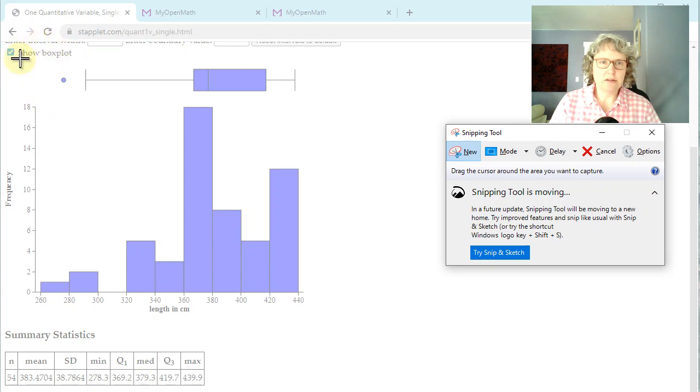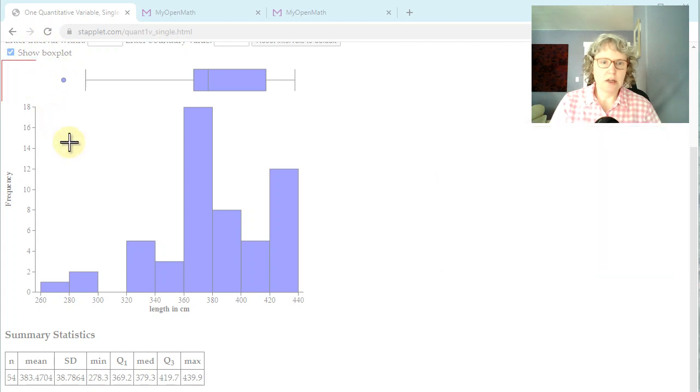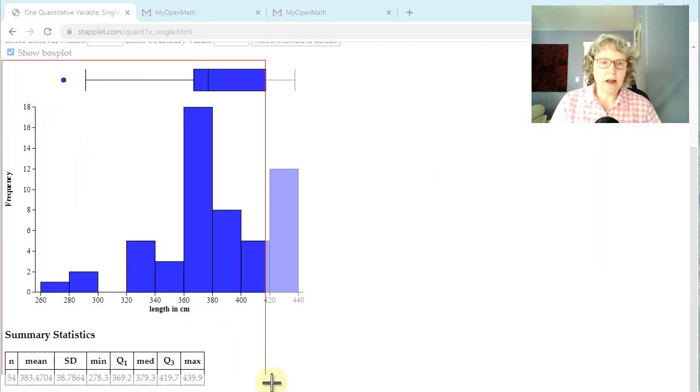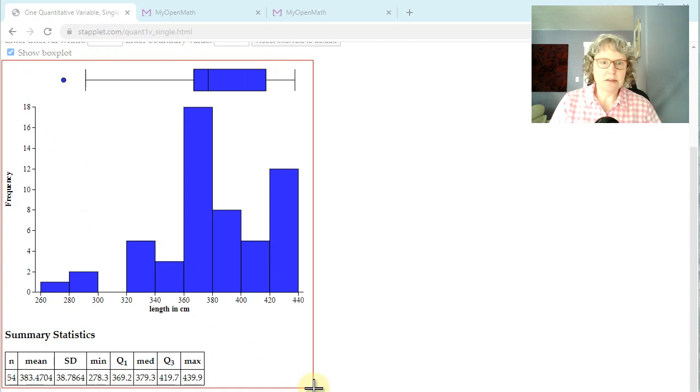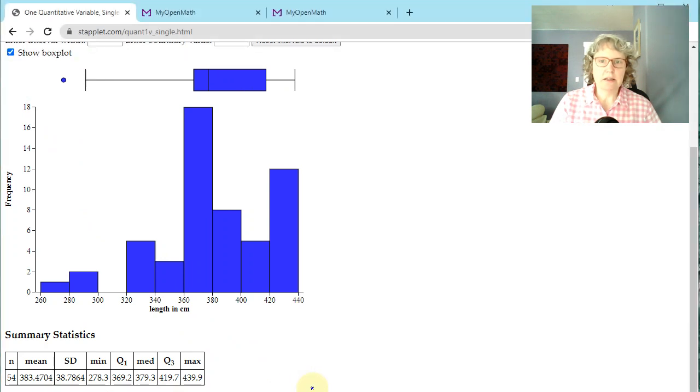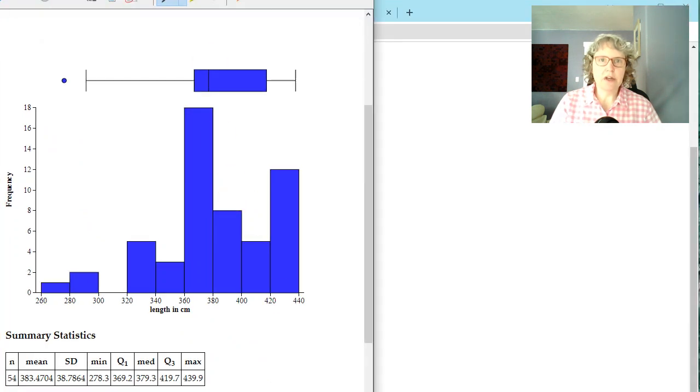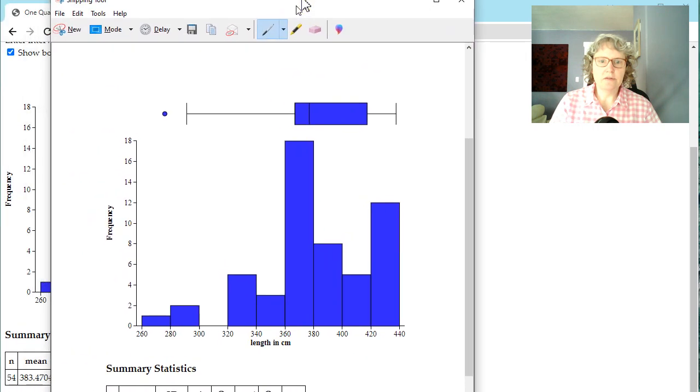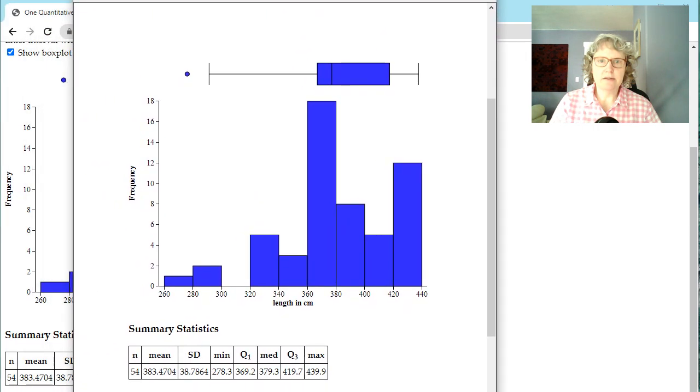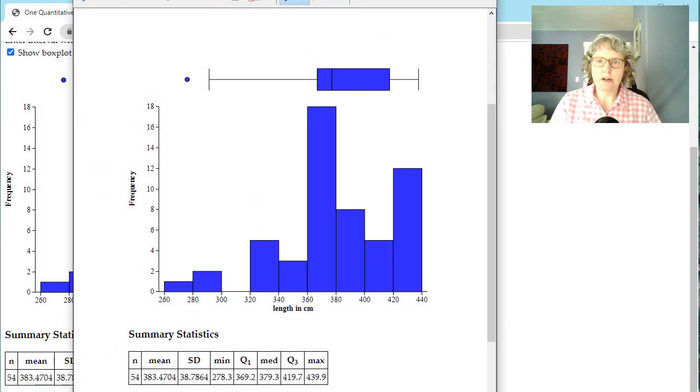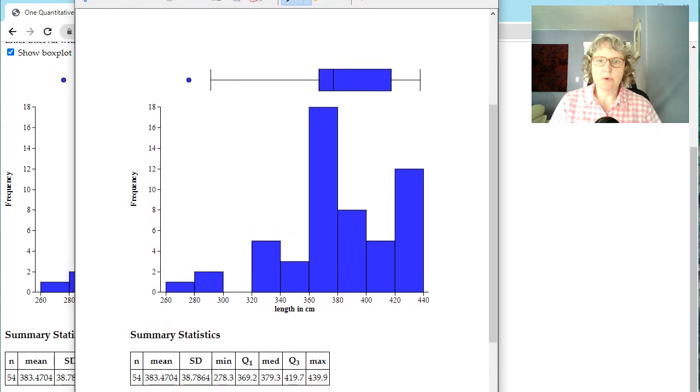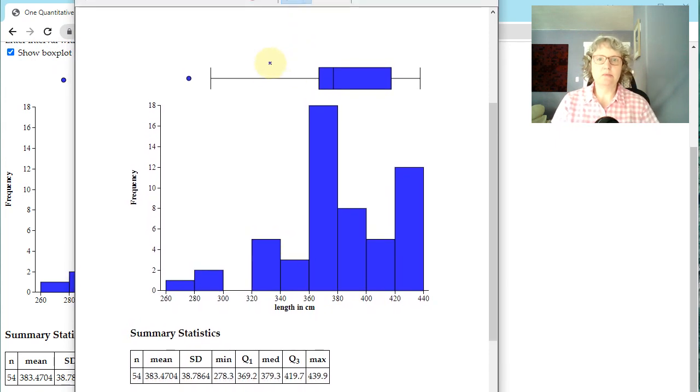And then this is nice because you can select the area you want. And usually I don't want all that stuff up at the top. I just want graphs and some statistics. There we go. So now I've got a nice little image I can paste into a document. Save it and input into a document.